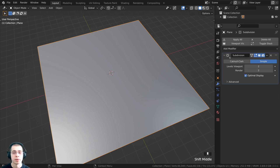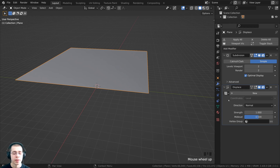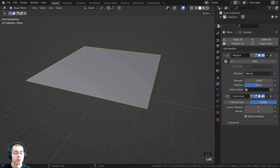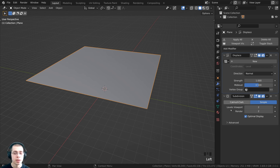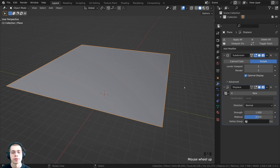Now we need to add the displacement modifier. Click on add modifier and under Deform, add the Displace modifier. You can see it's just going to move it up because we haven't added any texture into the displace modifier. One really important thing: make sure the displace modifier is after the subdivision surface. If it's above the subdivision surface, it will first displace and then subdivide. I want the subdivision to give the displacement more detail, so it should subdivide first, then displace. The modifiers work in order, going down the modifier stack.